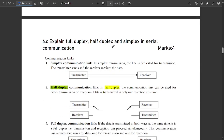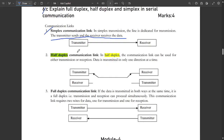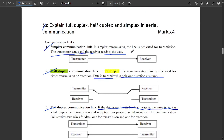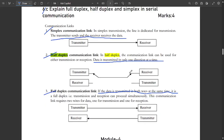The next question explains simplex, half-duplex, and full-duplex serial communication modes. In simplex communication, the transmitter only sends and the receiver only receives. In half-duplex, data travels in only one direction at a time — sending and receiving do not happen simultaneously. In full-duplex communication, data is transmitted in both directions at the same time.